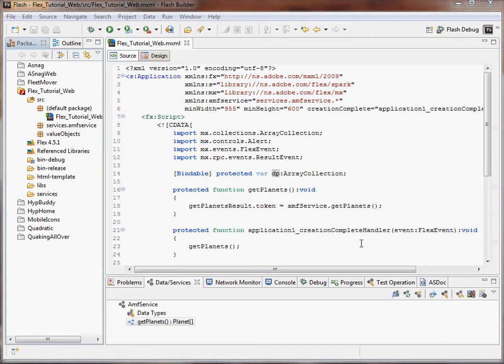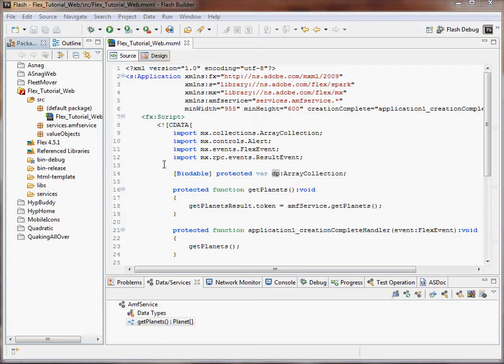Okay, so here's part three of the tutorial. So what we've done so far is set up everything—the Flex project and the PHP project—all working on the local server. Now we need to get it onto the web.